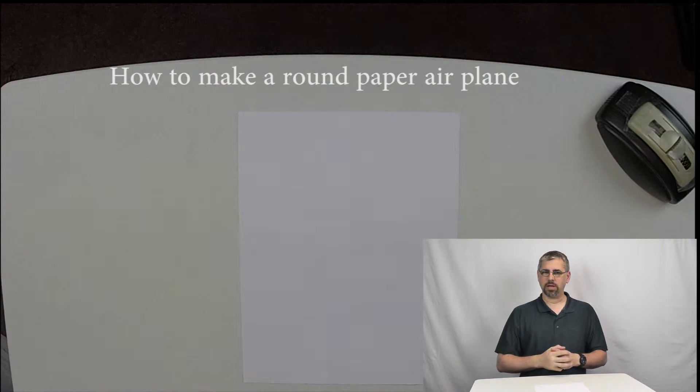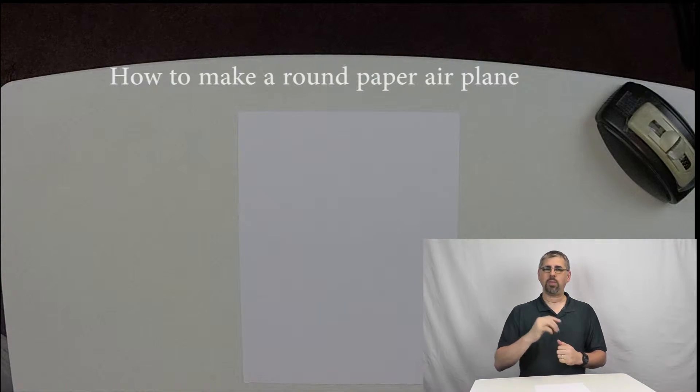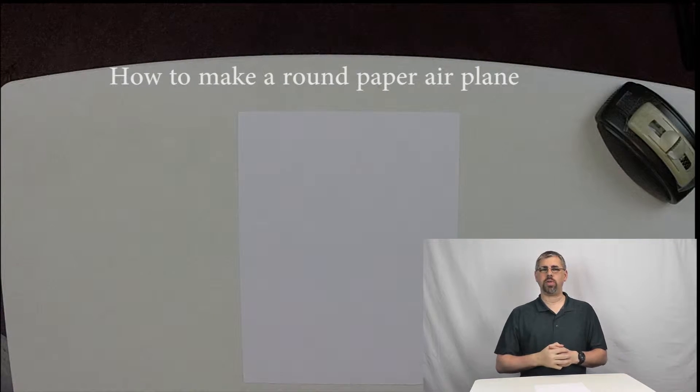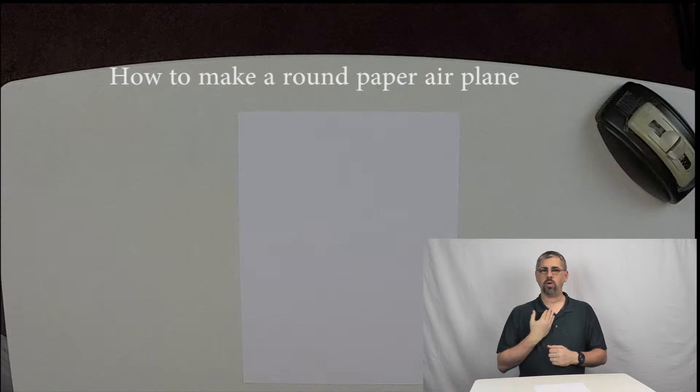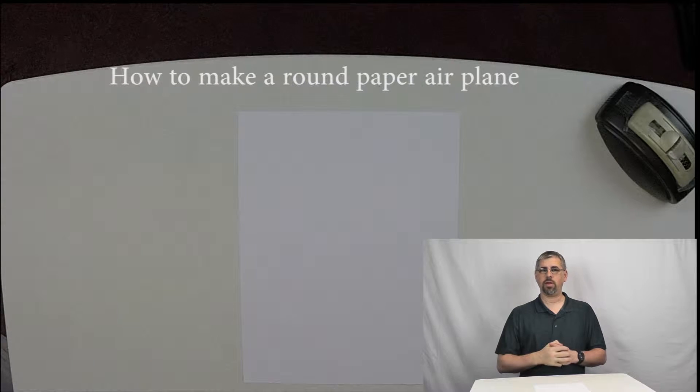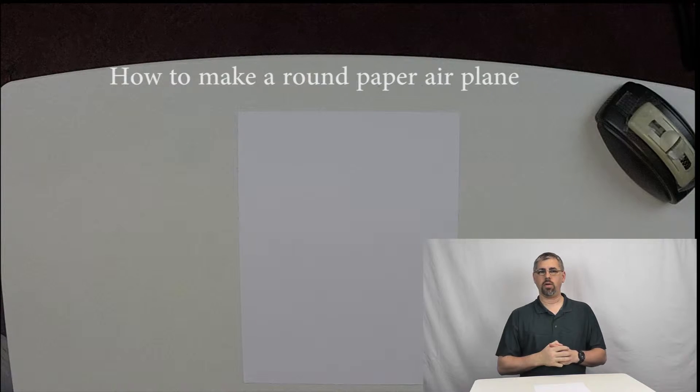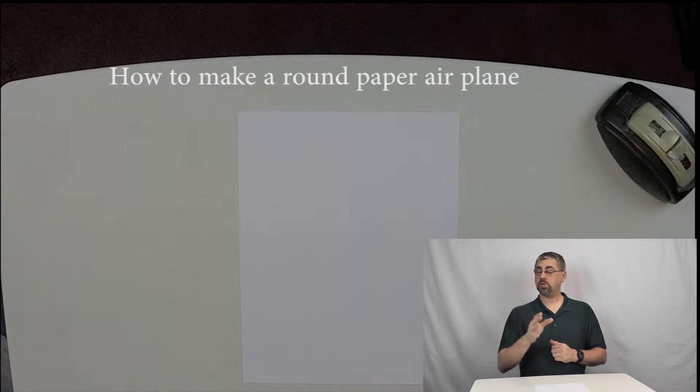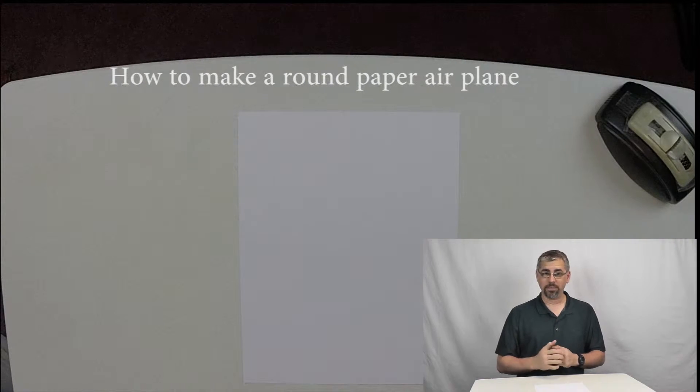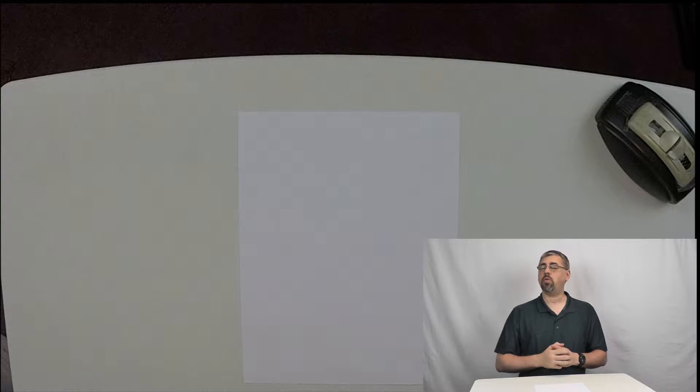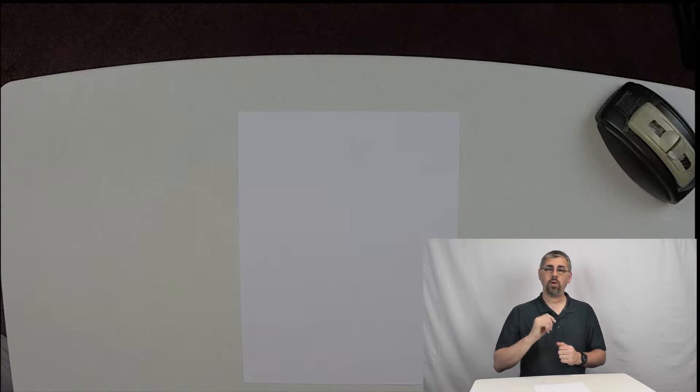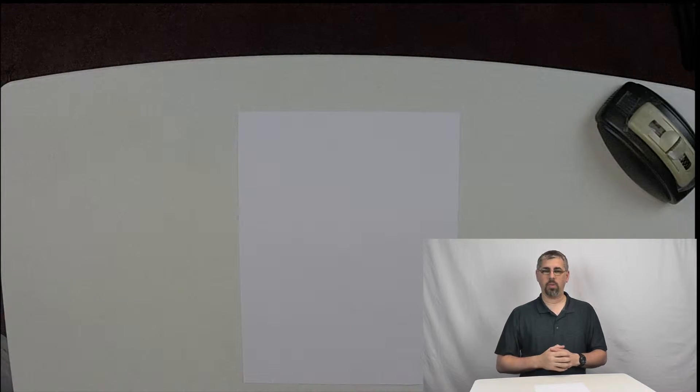Hi, my name is James Allen, and I would like to show you something my father taught me how to do a very long time ago, when I was much younger. What I'm going to teach you is how to make a round paper airplane.